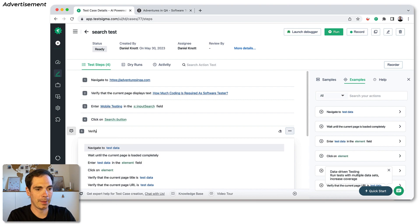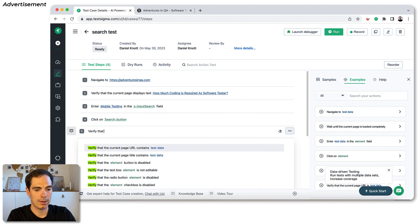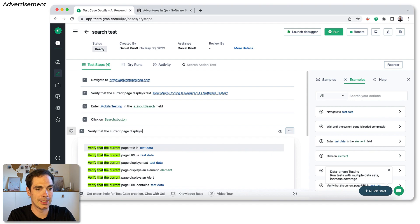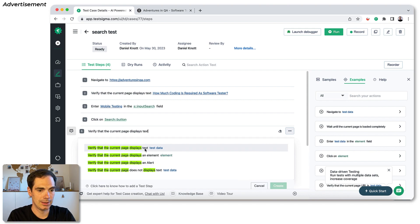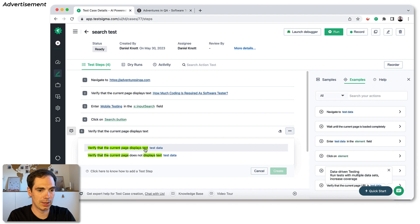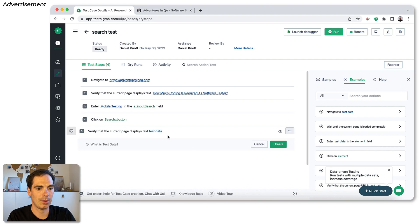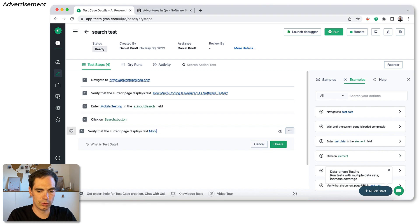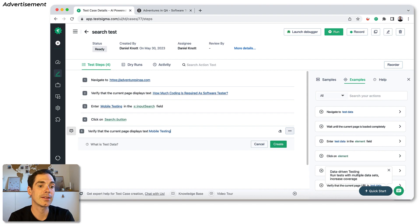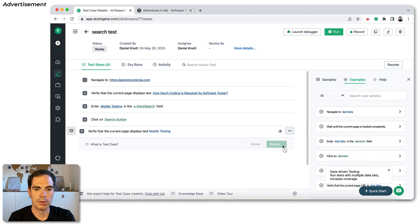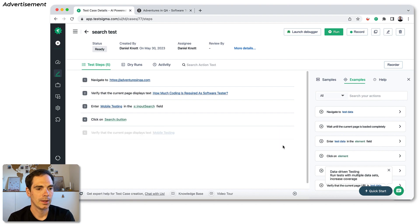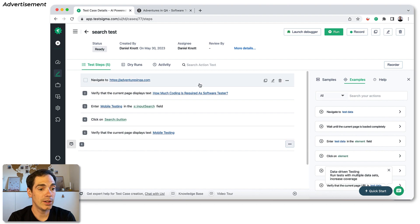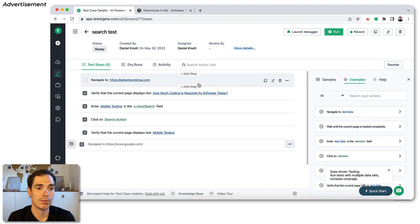And then I can do the last step. So as you can see, it's really simple. And I would basically do the same thing. Verify that the current page displays text as you can see here, we click that one. And then we say, okay, I would like to add plain text. And then I would like to search for mobile testing. Because this is part of the result of the headline of the executed search, basically, then you hit the create button again, it will be saved. And you are basically ready to go for execution.